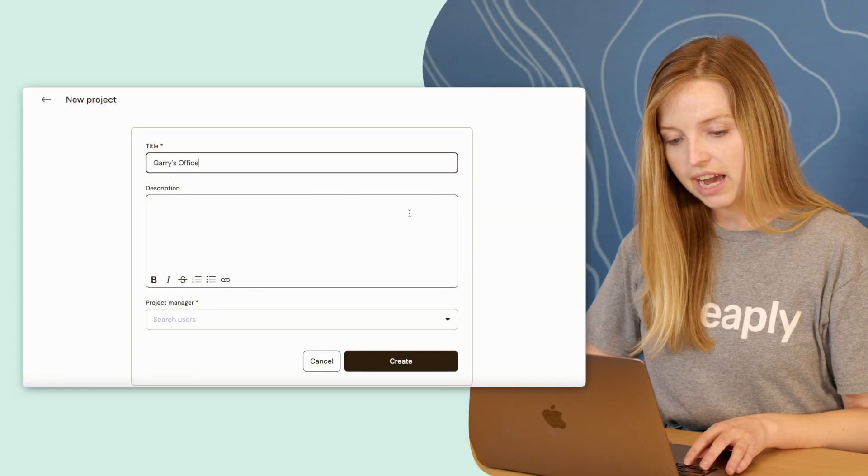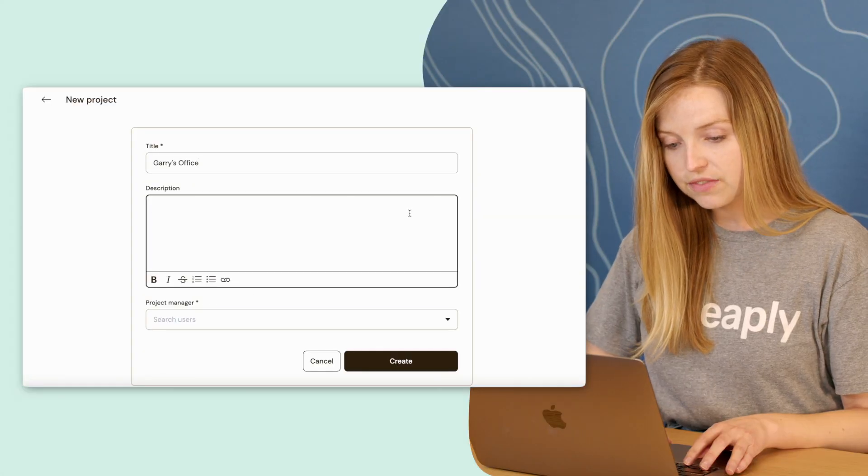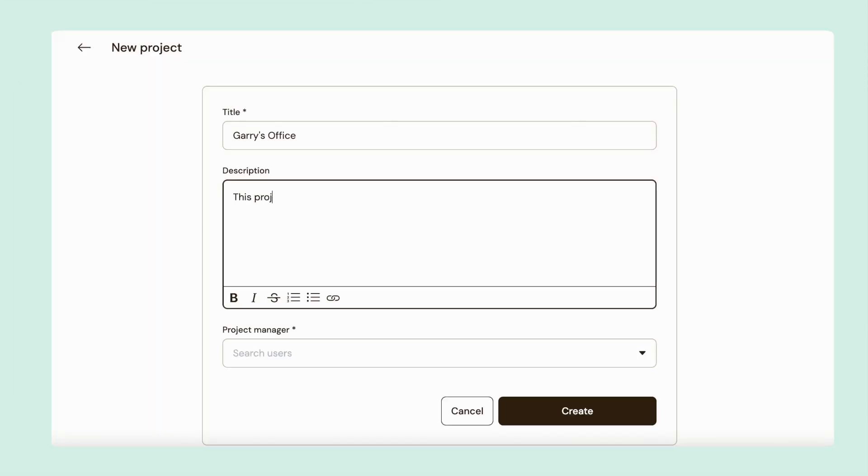We can name this project Gary's office. You can add a description of the project which will allow other teammates you're working with to understand what this project is.